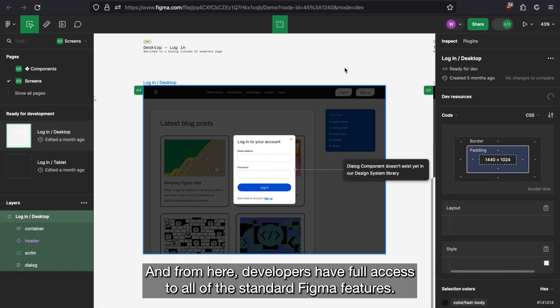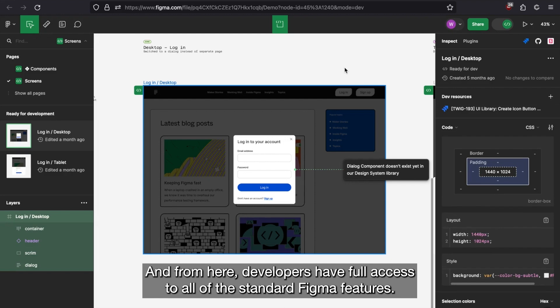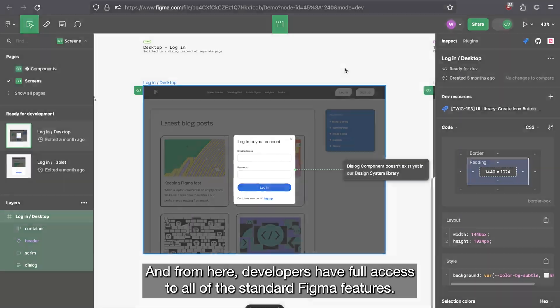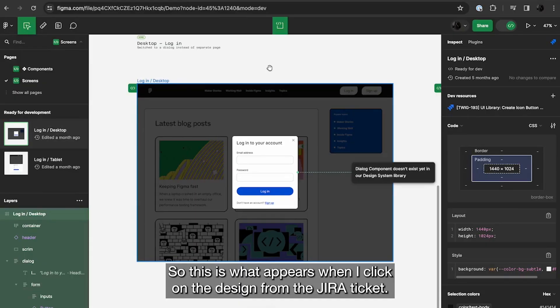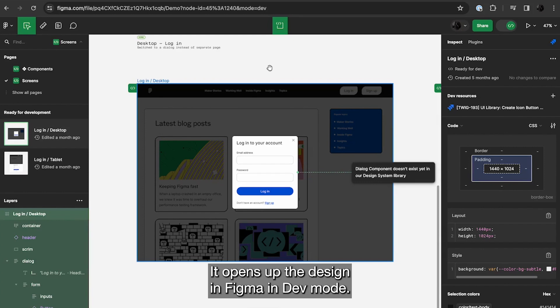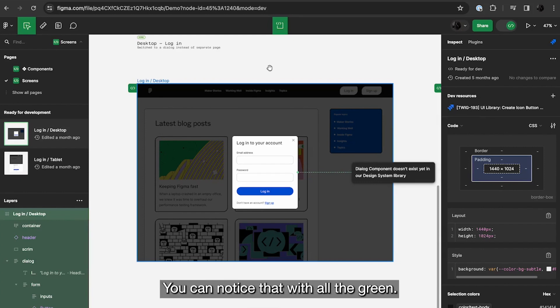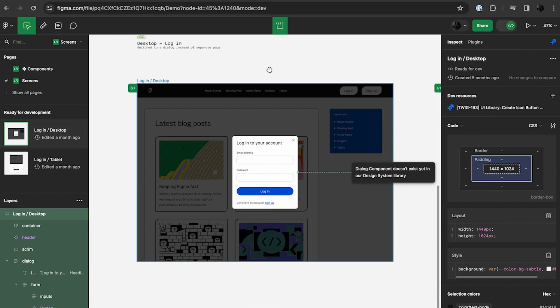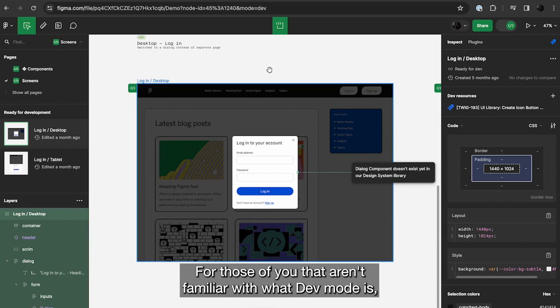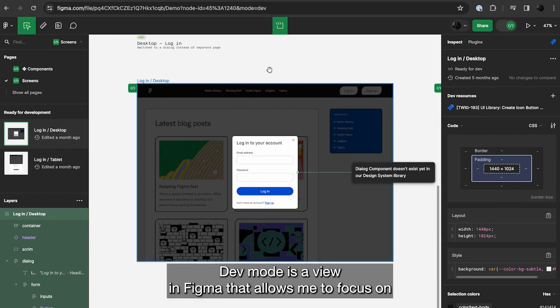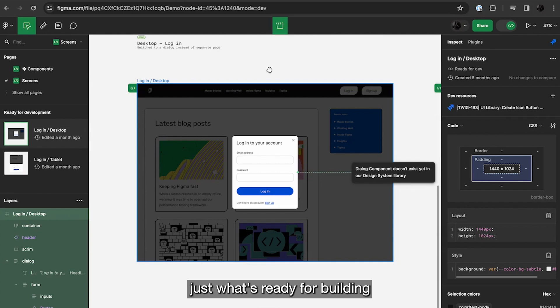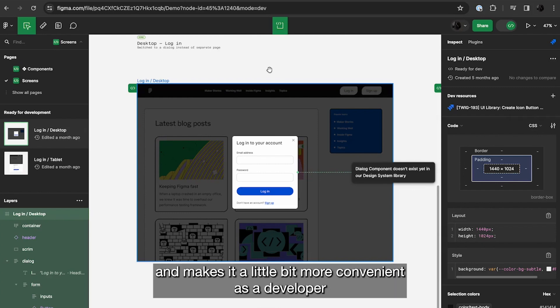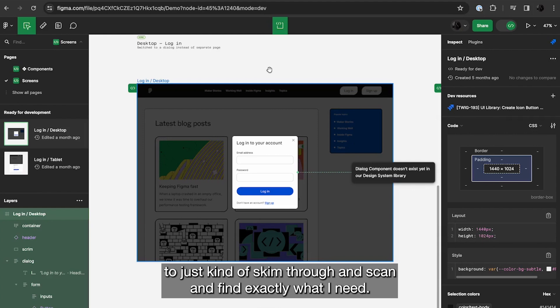And from here, developers have full access to all of the standard Figma features. So this is what appears when I click on the design from the Jira ticket. It opens up the design in Figma in dev mode. You can notice that with all the green. For those of you that aren't familiar with what dev mode is, dev mode is a view in Figma that allows me to focus on just what's ready for building. And makes it a little bit more convenient as a developer to just kind of skim through and scan and find exactly what I need.